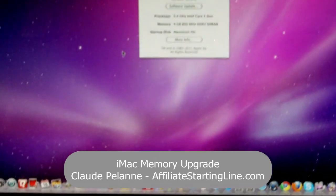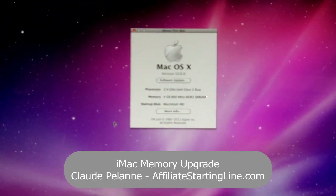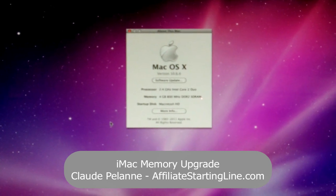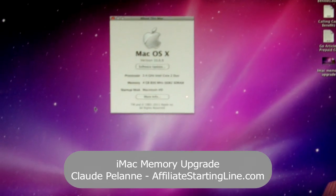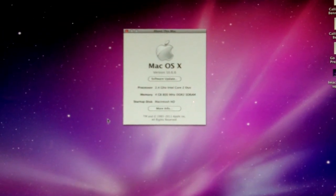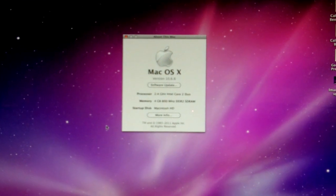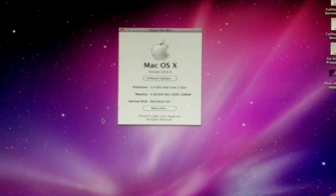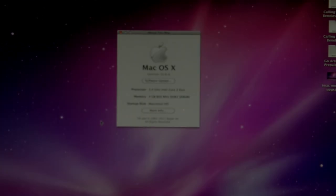So that's how you do it. That's how you put in and change your memory. And it will certainly improve the performance of your machine. So I hope this video has been helpful. This is Claude Polan Affiliate Starting Line. Stay with it. Stay well. I will talk to you soon.